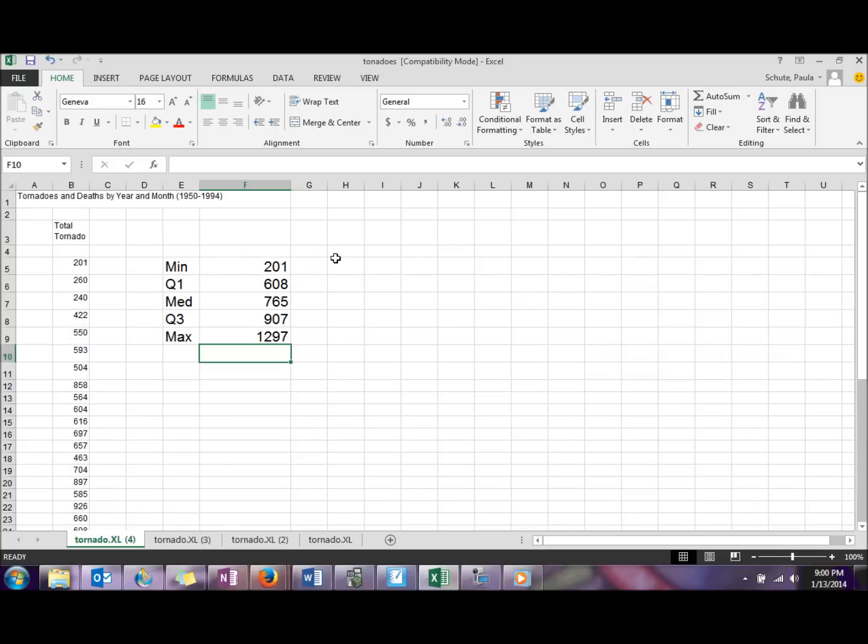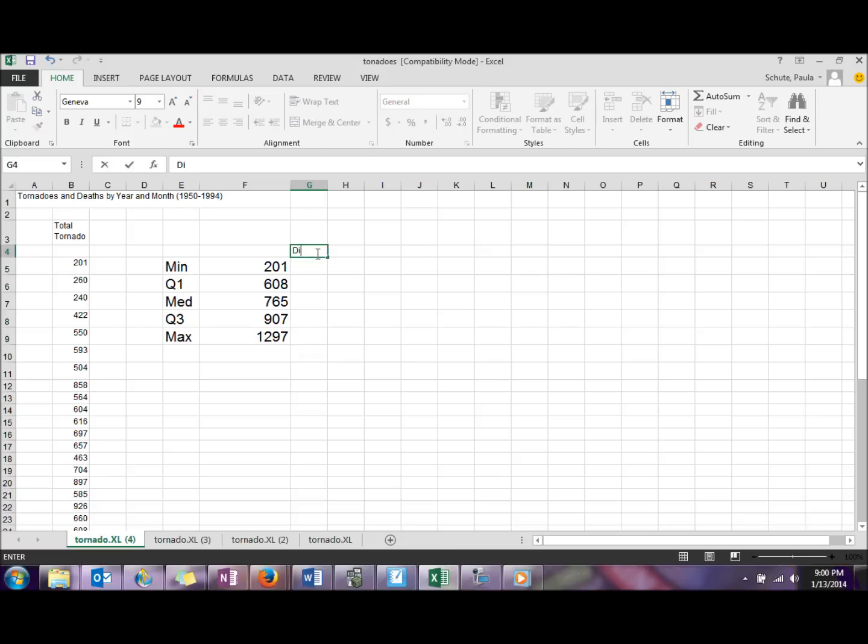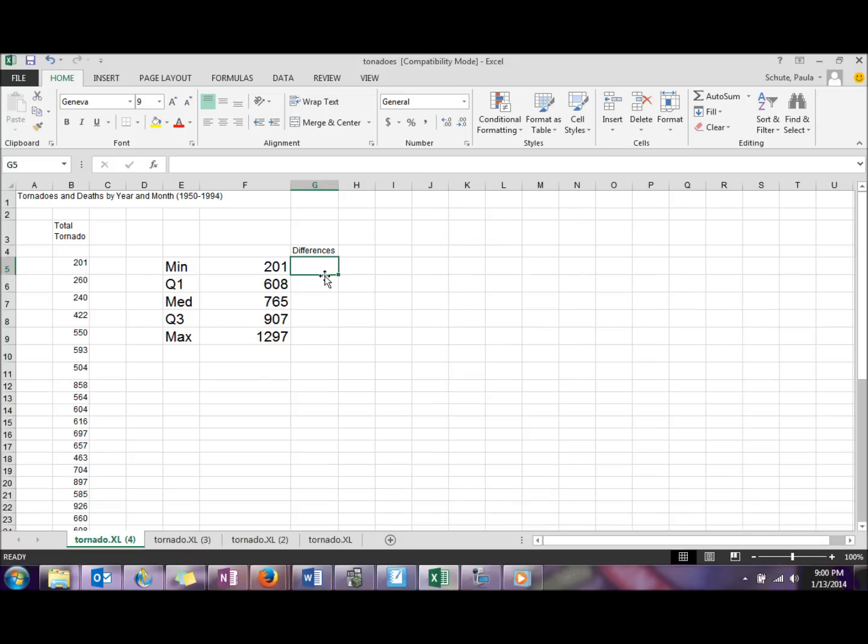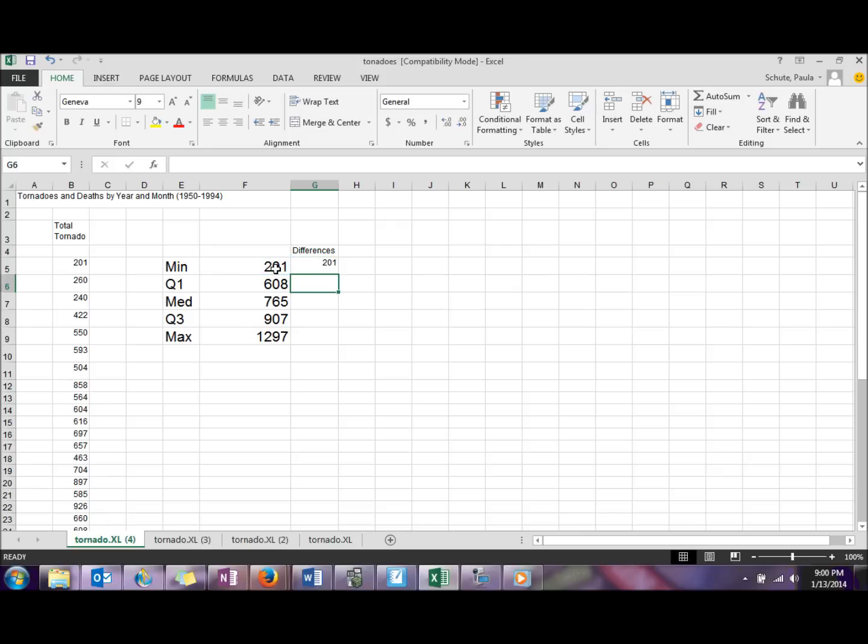So then we have our five-number summary. Next we need a list of differences between these values. In the first cell, we just need to keep that minimum so we can just do equal and get that value.